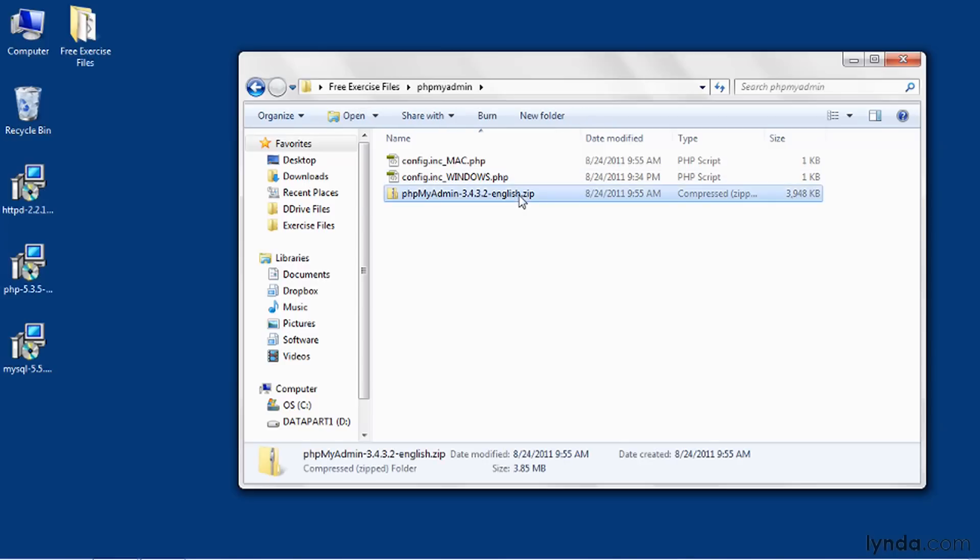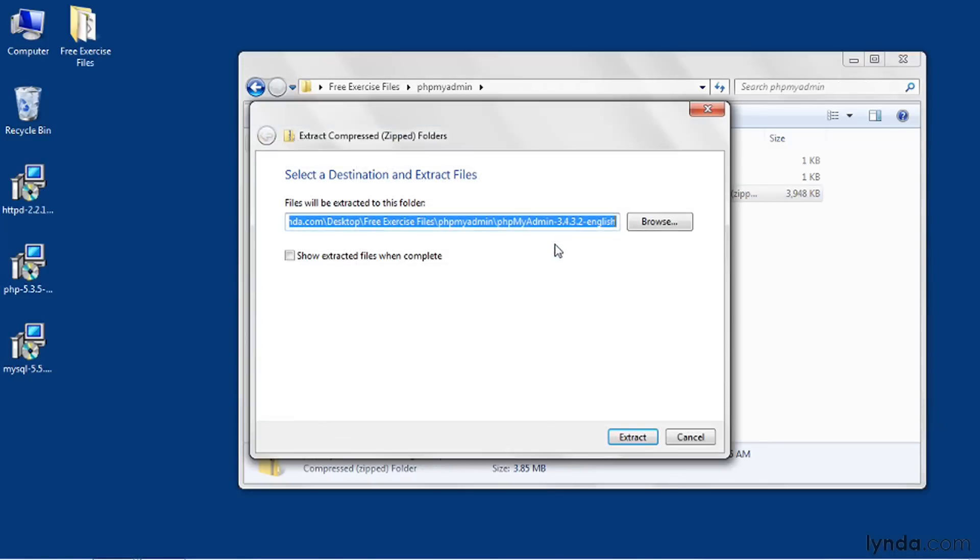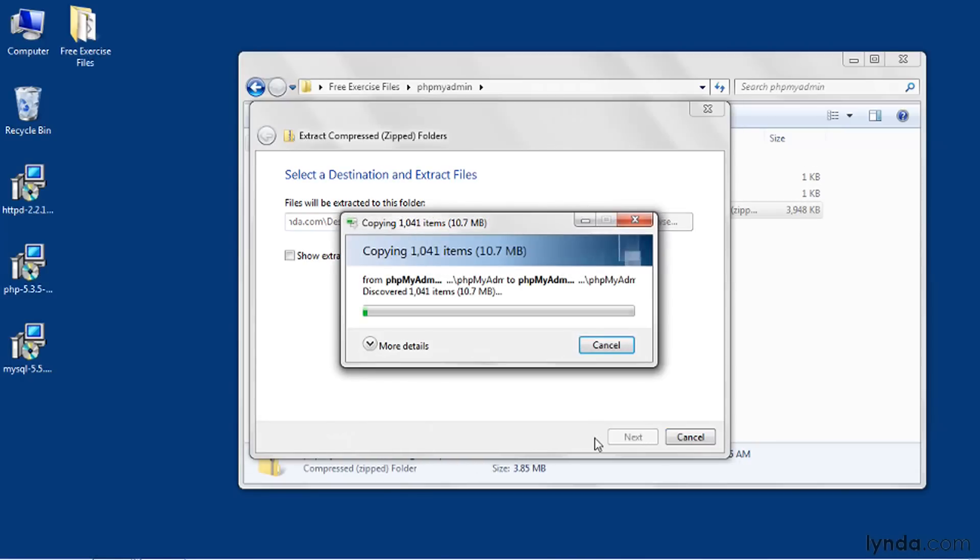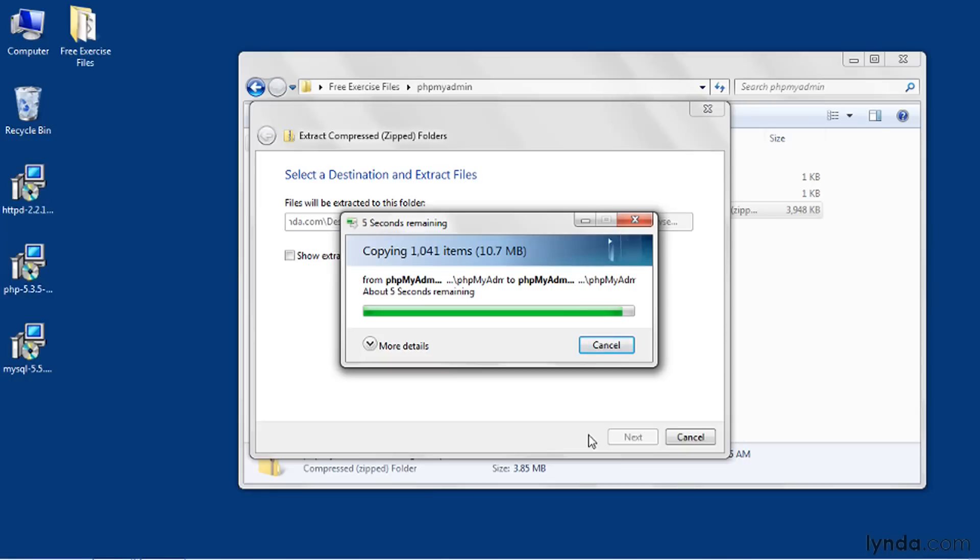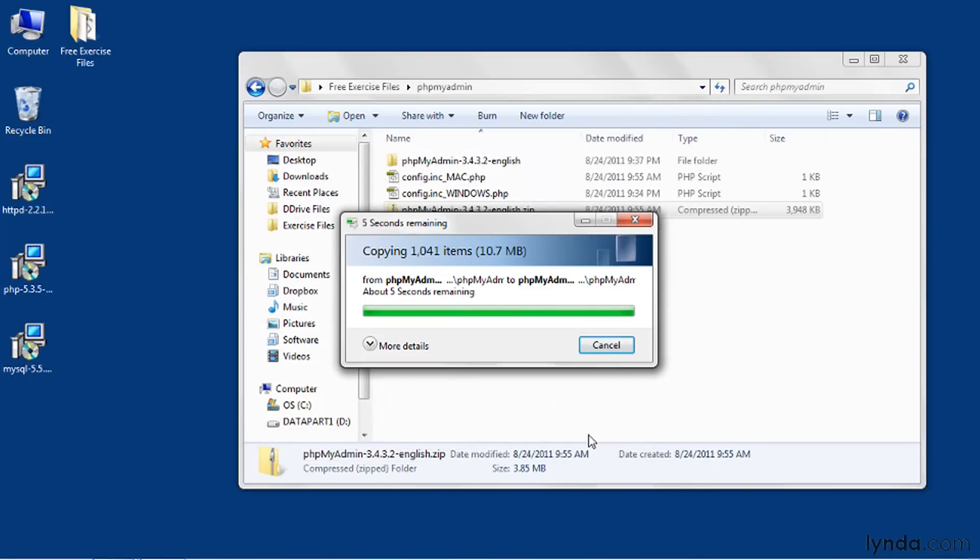To install PHPMyAdmin, first extract the contents of the zip file. I'll extract the contents of the zip file directly to the desktop by right-clicking and choosing Extract All and then Extract. Now you can use any zip utility you like, WinZip or anything else, because this file is in simple zip format.